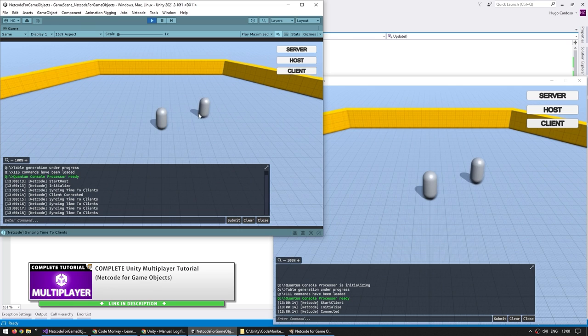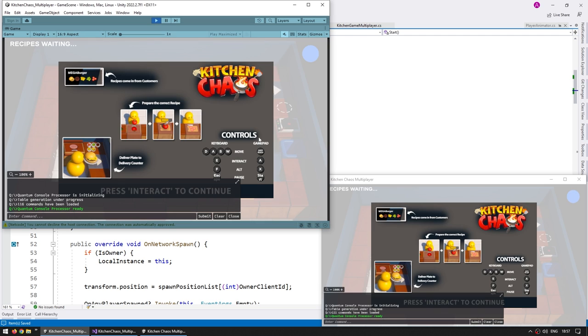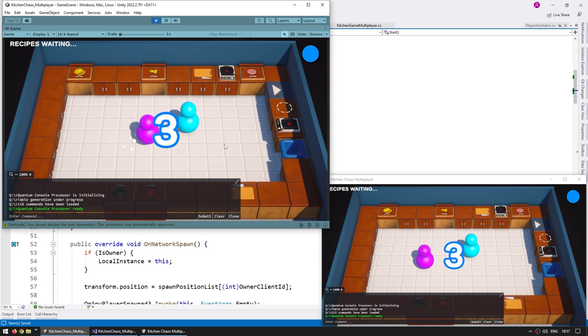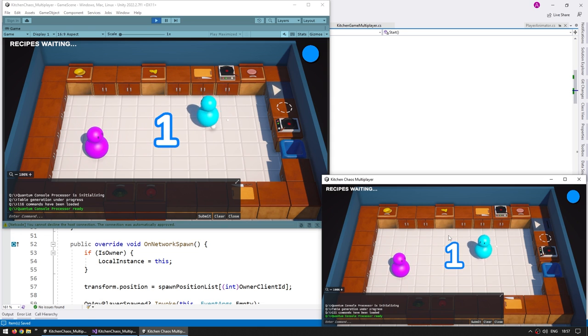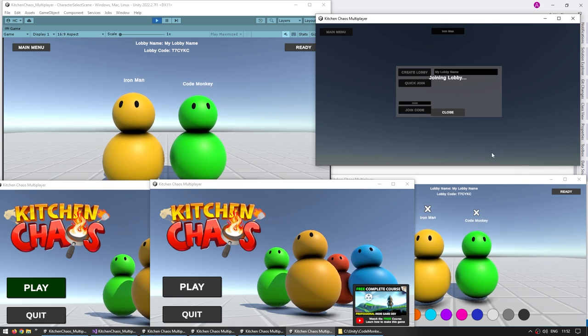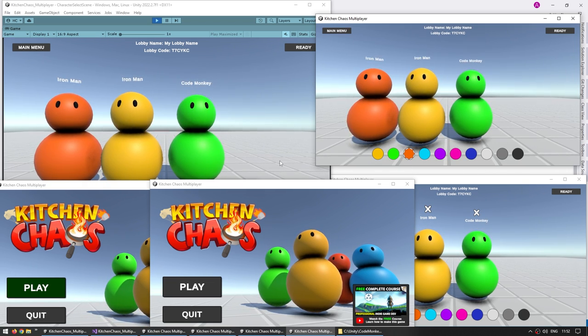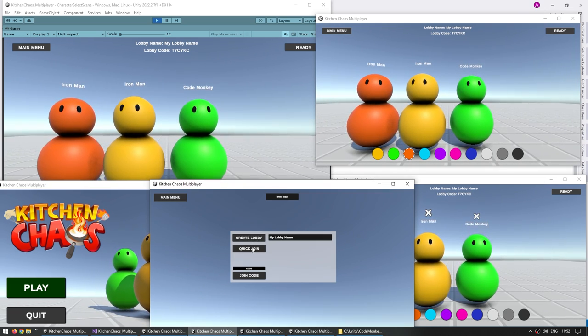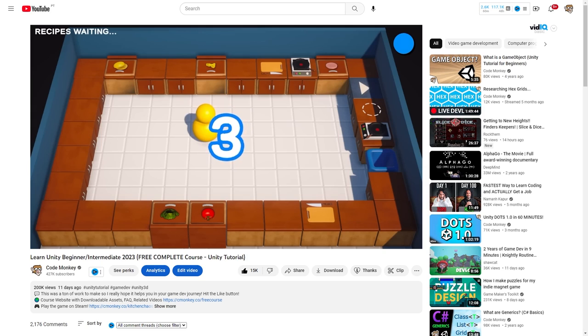This has been a ton of work so I really hope it helps you achieve your dreams of making a multiplayer game. Personally I'm definitely looking forward to having some more calm days next week. I've been working non-stop on these two courses for so many months now.